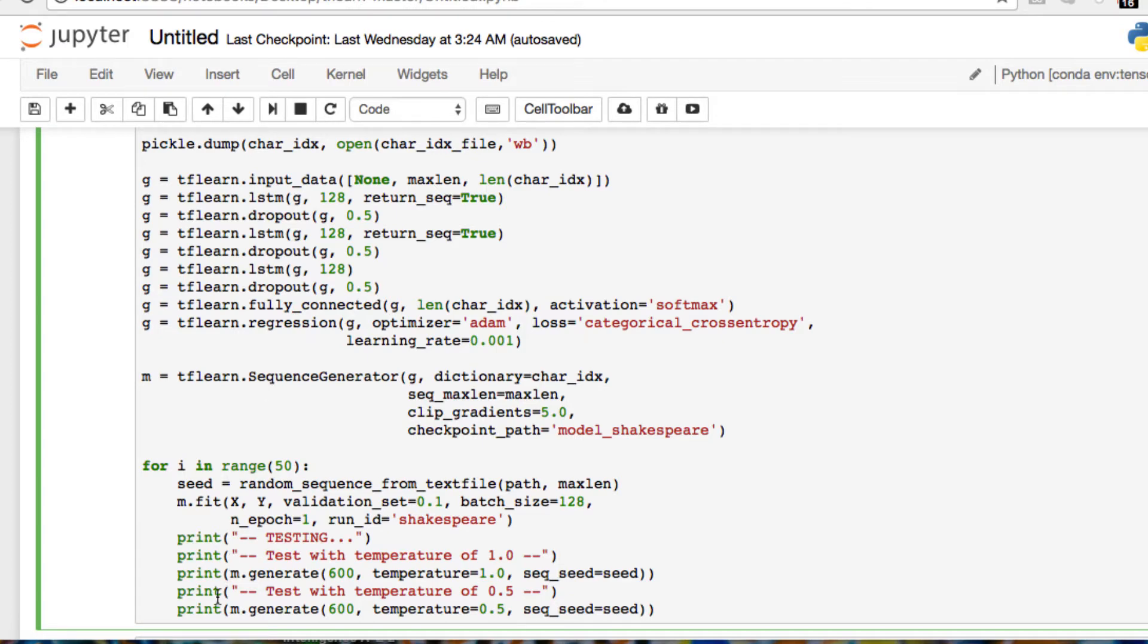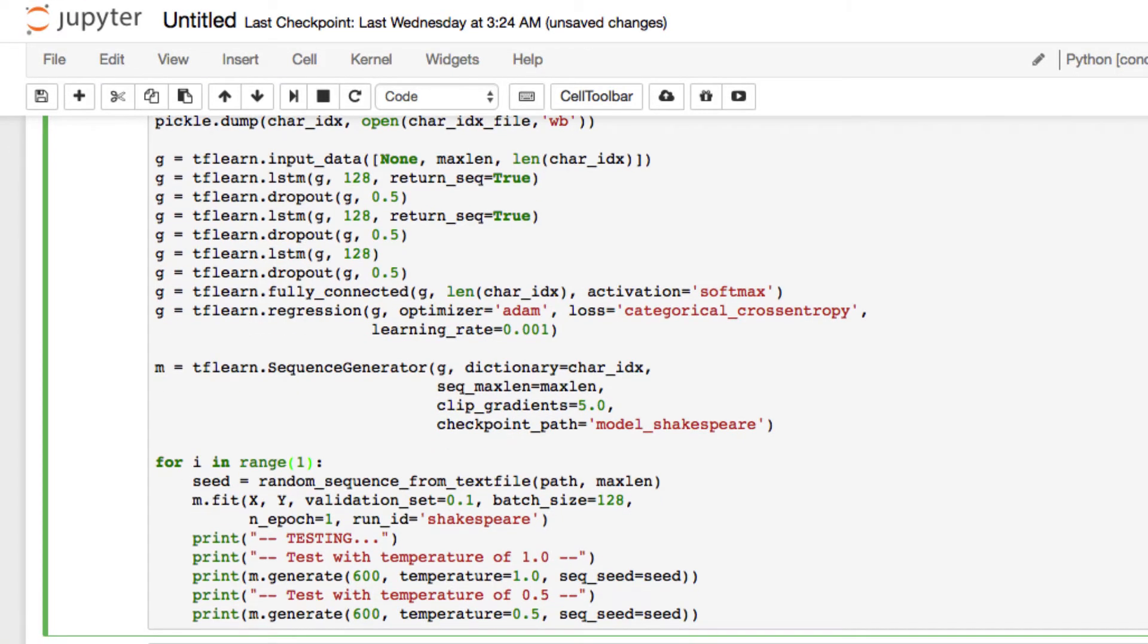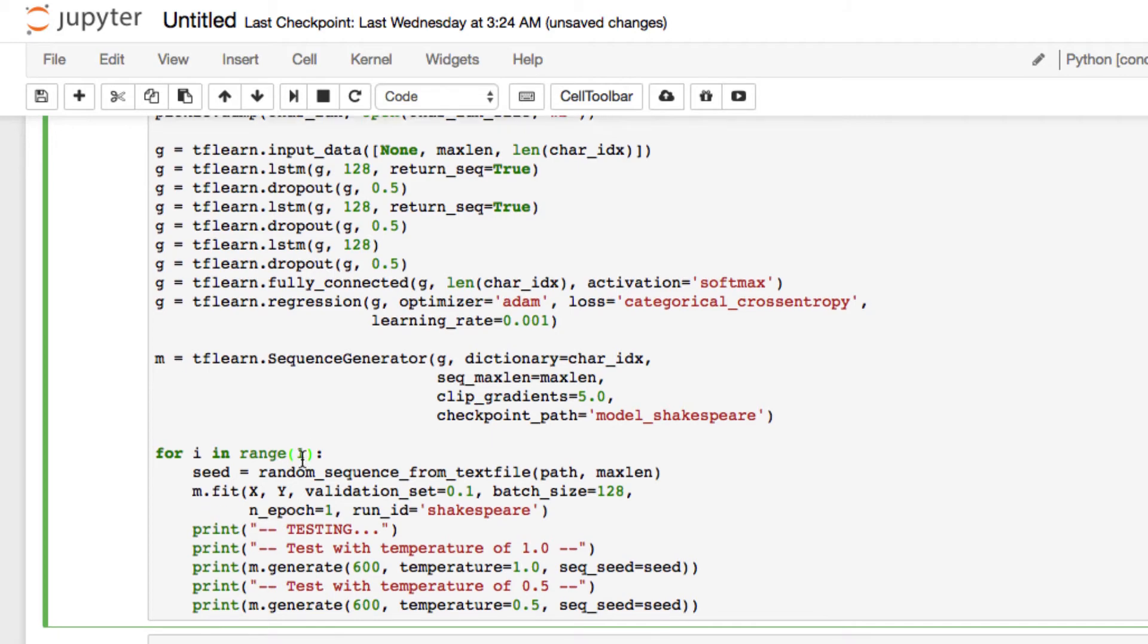But for this, we only want to set it just for one iteration. We're going to get some results and we're going to take a look at them, and then you can run it for 10, you can run it for 50. So for this, we're going to run it through one iteration. Again, it's going to run forward and back, and it will output us with our results and we'll see how it's training.